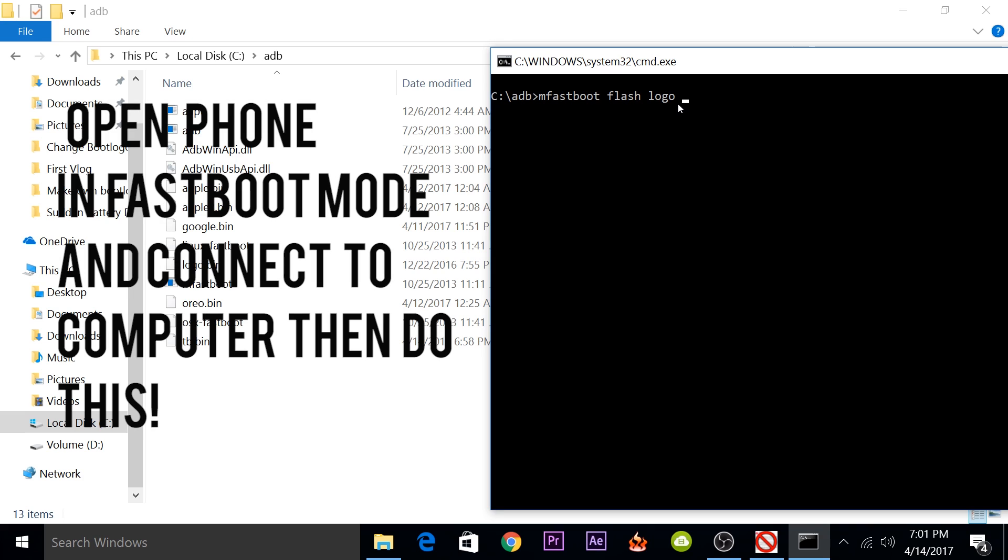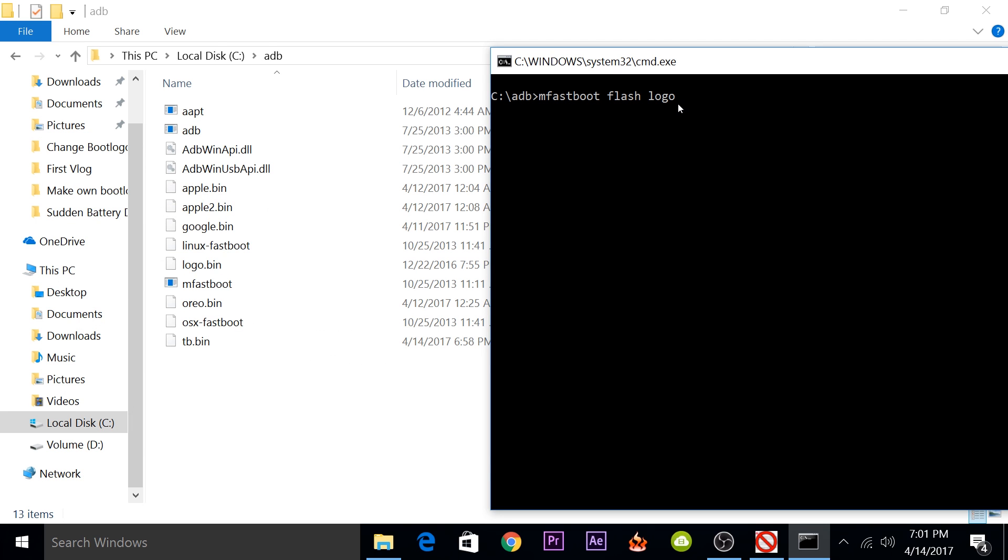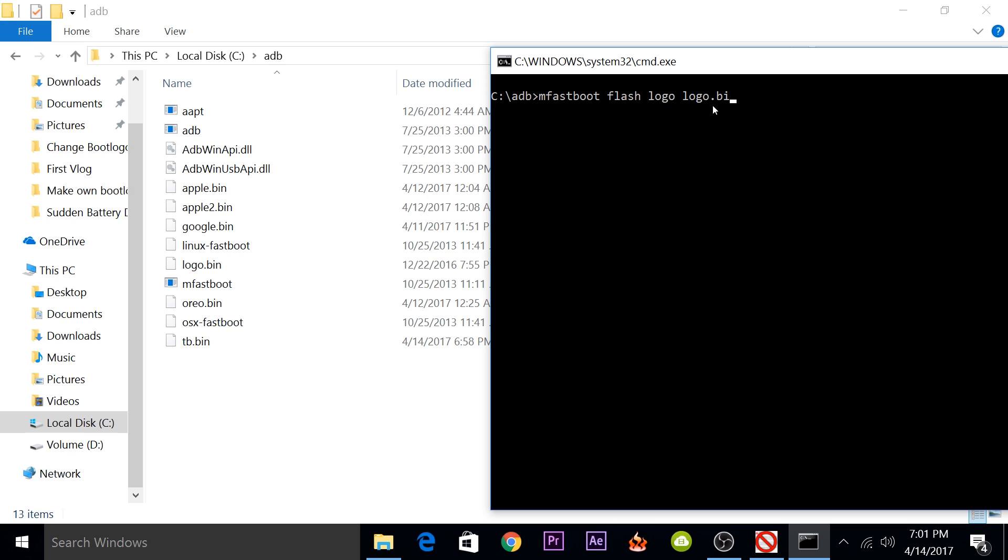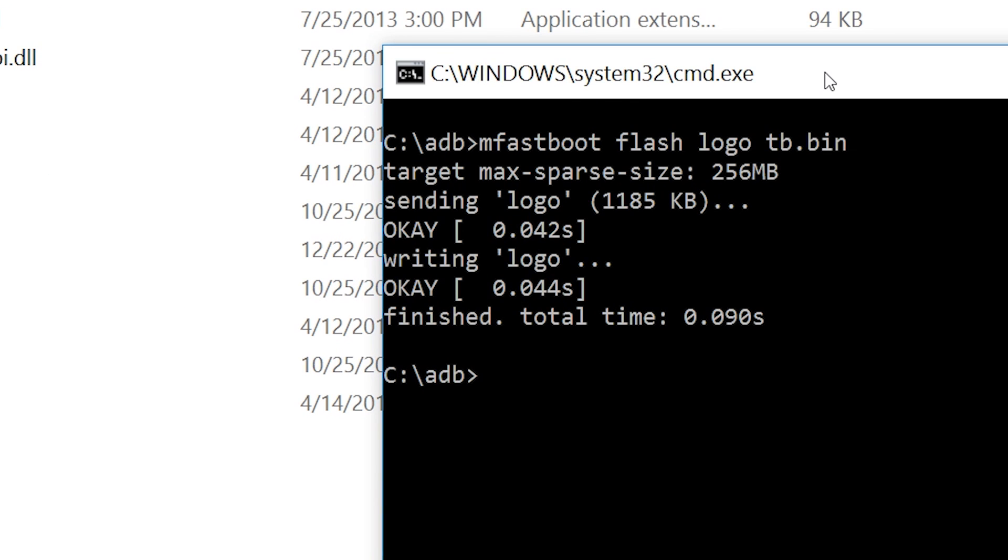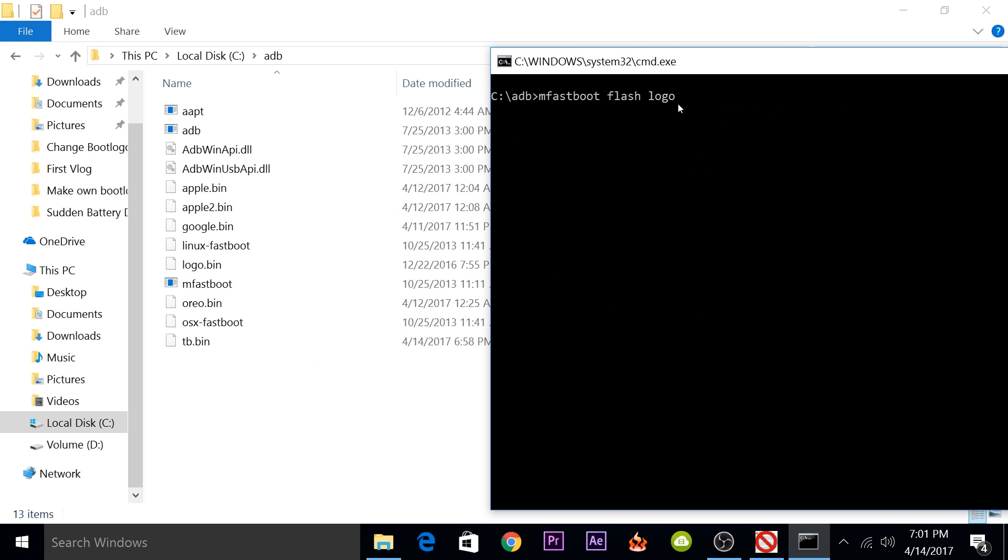Before typing this command, you'll have to connect your phone to your computer and then type the command: mfastboot flash logo tb.bin. This would be the name of the file. If you have saved it as logo.bin, it would be logo.bin. If you have saved it as apple.bin, it would be apple.bin. Before you type this command, you'll have to connect your phone to your computer. After you've done that and when you enter this command, the boot logo will be flashed and now you'll have the boot logo that you want on your phone.